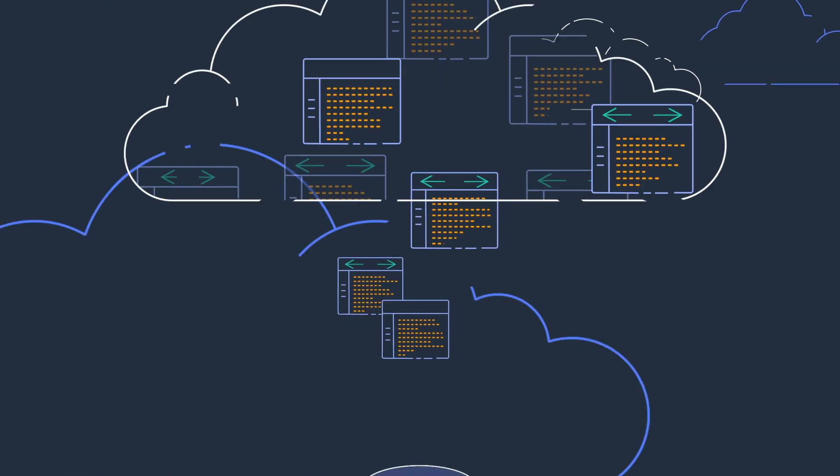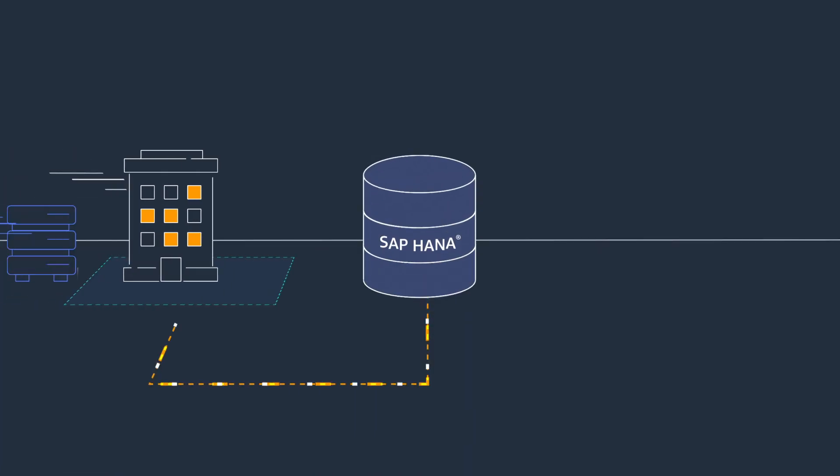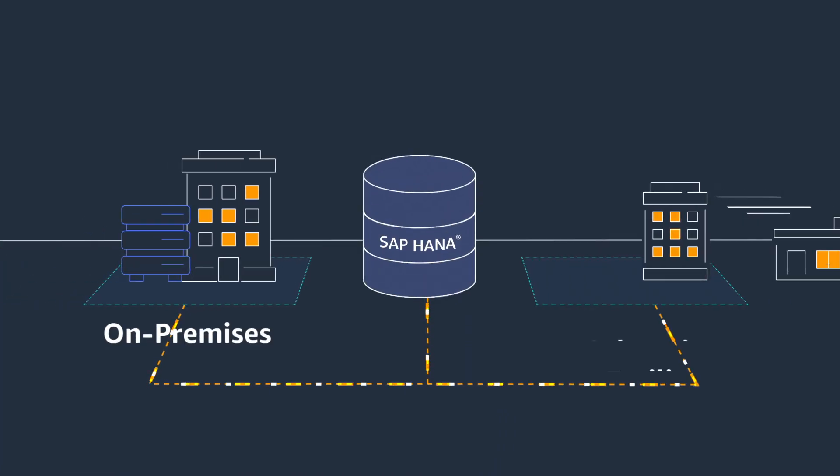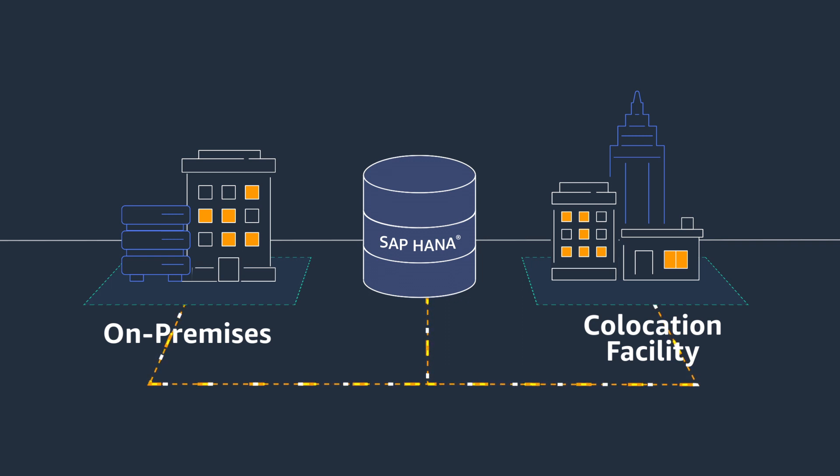Traditionally, enterprises kept their largest SAP HANA workloads on-premises or at a co-location facility due to lack of choices in the cloud for large memory platforms.